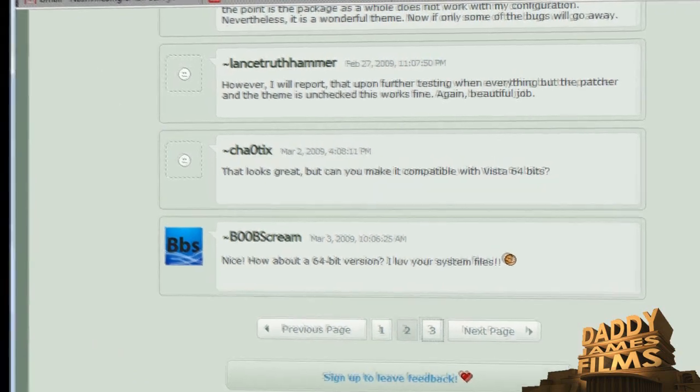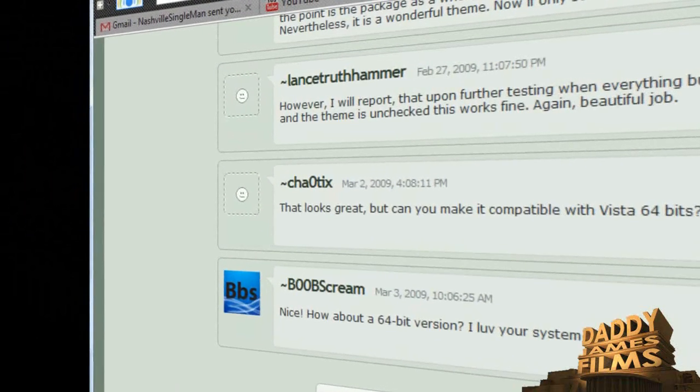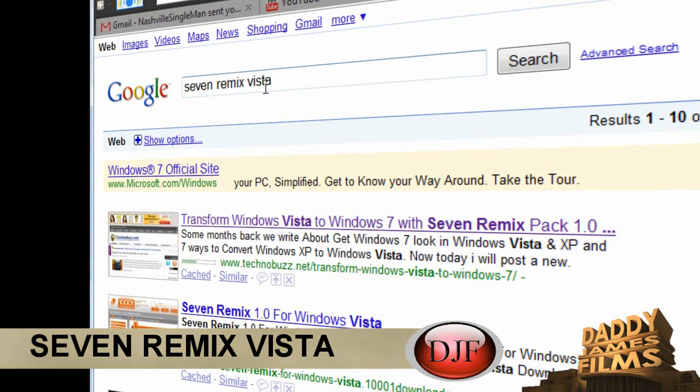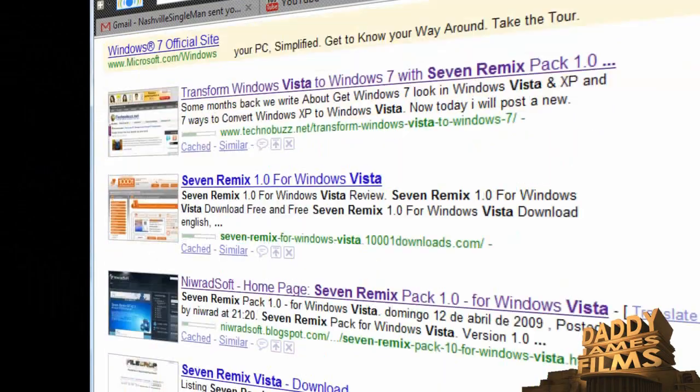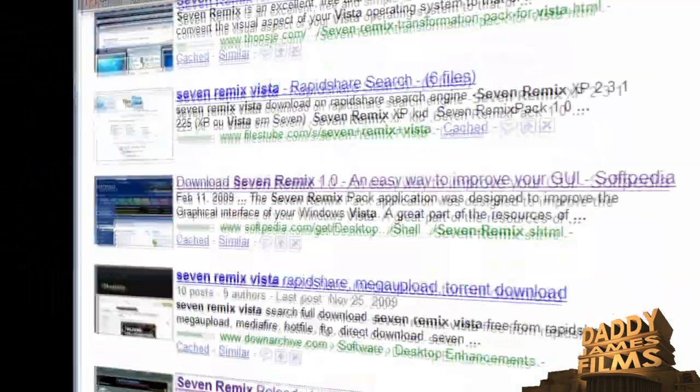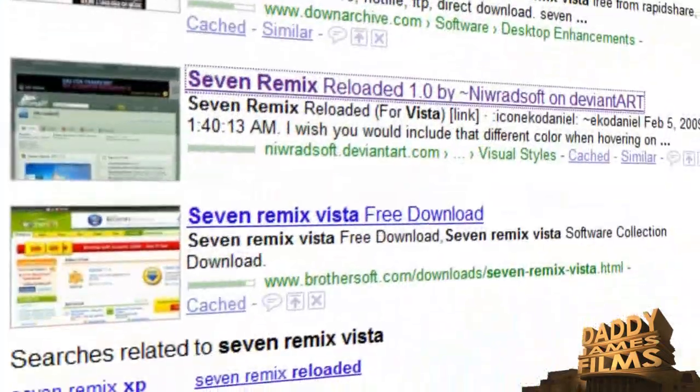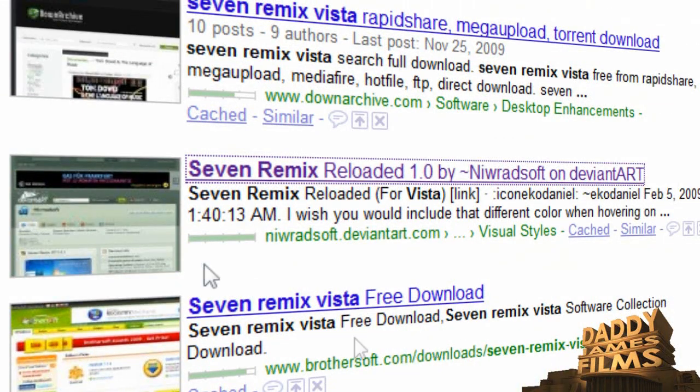what you need to do on Vista is go to Google and type in 7 remix Vista. And from there, you can see a few of them here. But what I like to do is scroll all the way down to DeviantArt, unless you want it from Softpedia or something like that. And just click on DeviantArt.